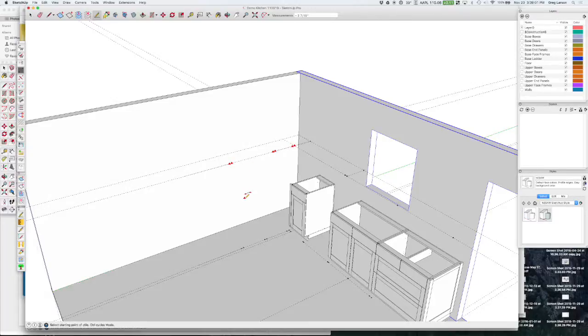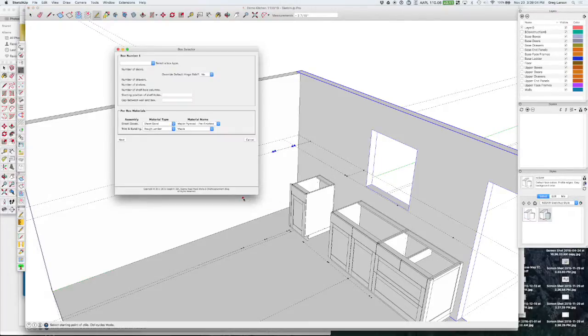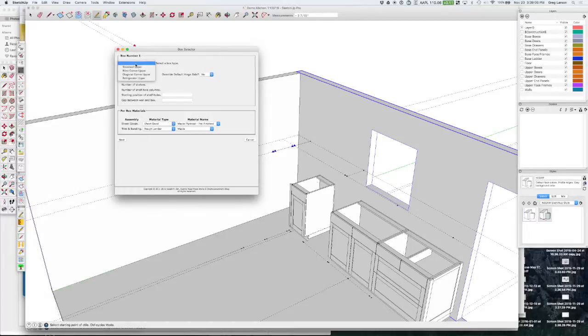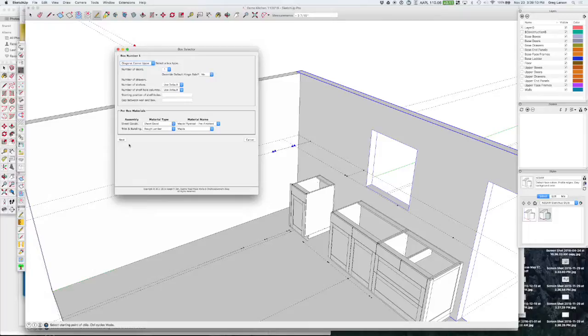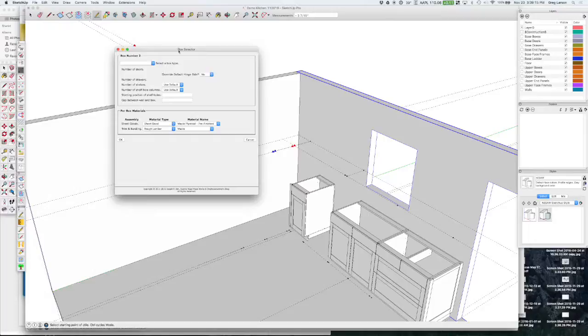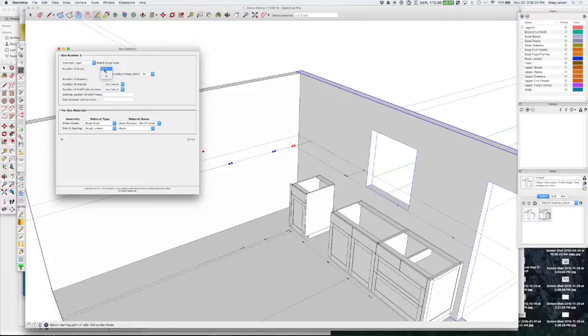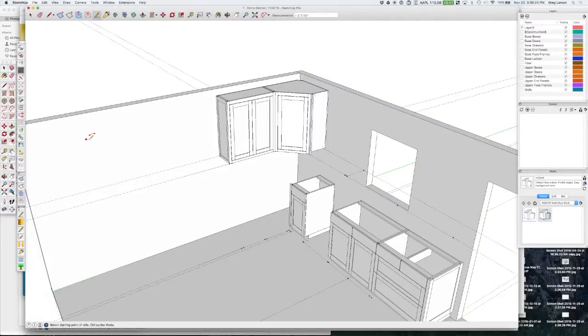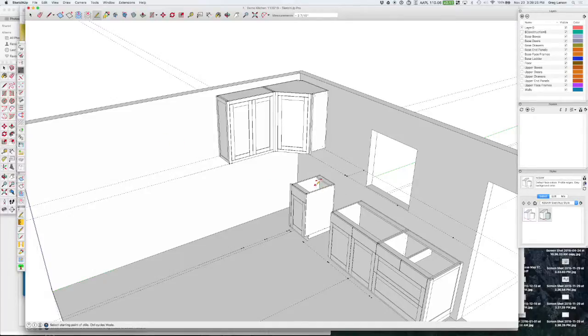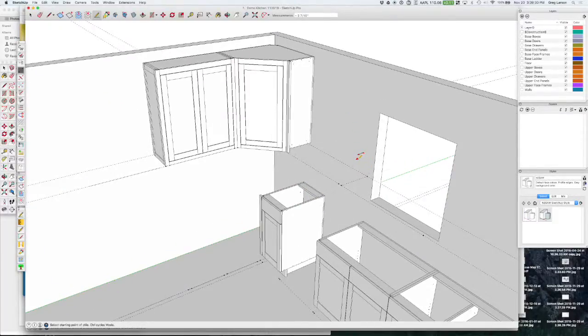That's all there is to it. I'm going to hit command or end, but this time I'm going to select a diagonal corner upper and I'm just going to have one door in that because it's not that wide. Then the other box here we're just going to make that a standard upper with two doors. There we go, and this is a face frame version.